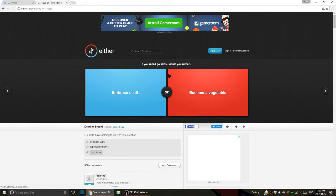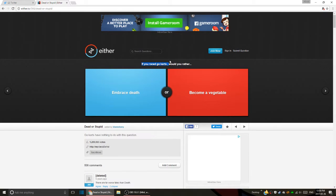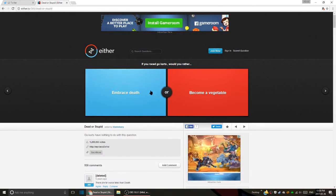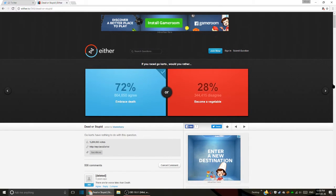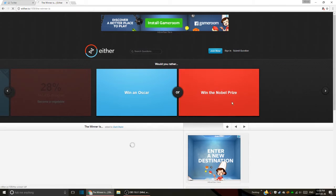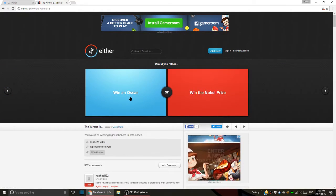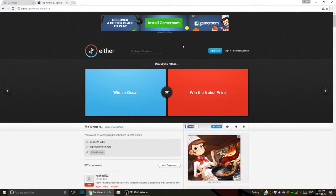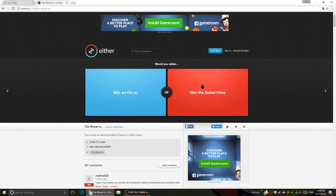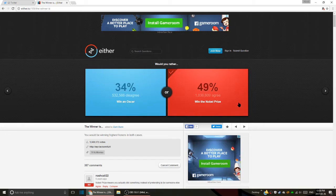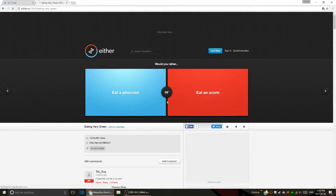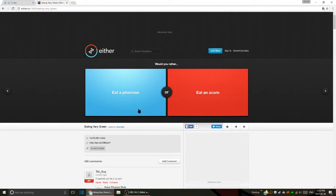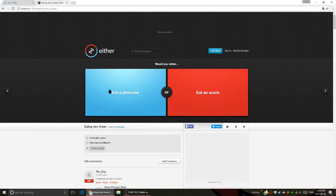Embrace death or become a vegetable if you race go-karts? Why does it say if you race go-karts? I'd rather embrace death, yeah probably. Would you rather win an Oscar or win the Nobel Prize? Win a Nobel Prize. Eat an acorn or eat a pine cone? Does it really matter? Which one's the bigger one? The acorn is the smaller one and the pine cone is like the frilly one. I'd rather eat an acorn.